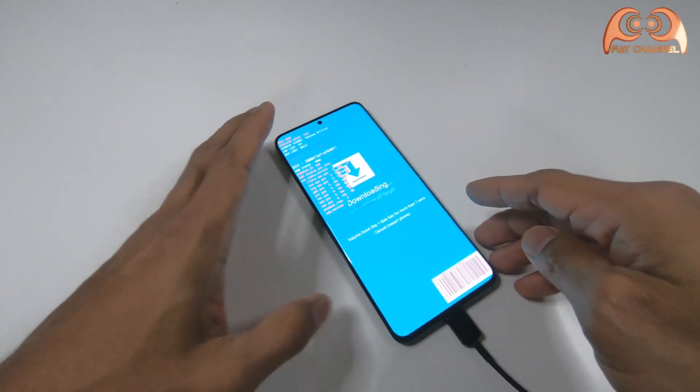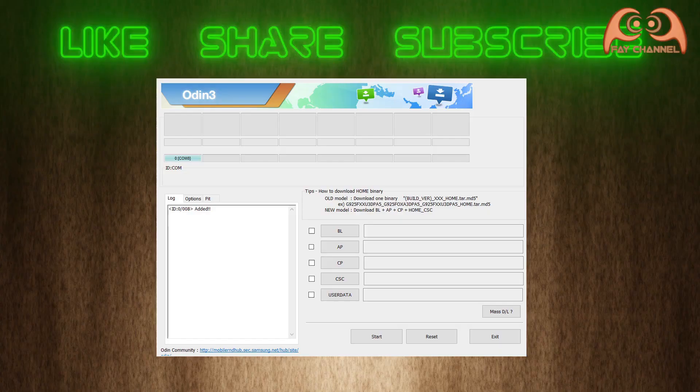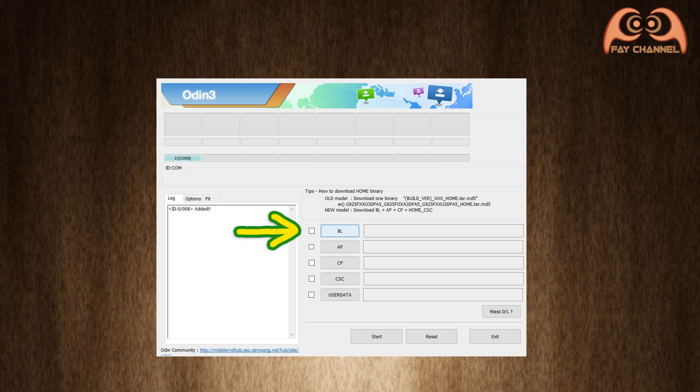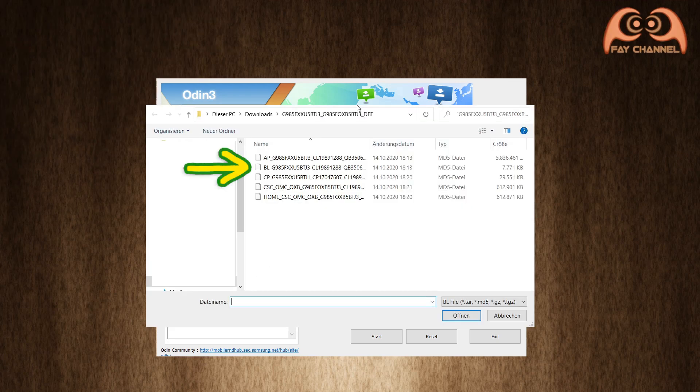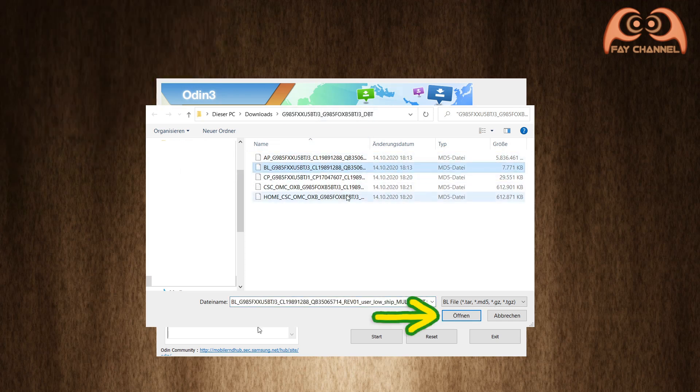Now I am going back to Odin. As seen here, this green light means connected. The next step, I will add each file. BL with BL and so on until all four files are finished.